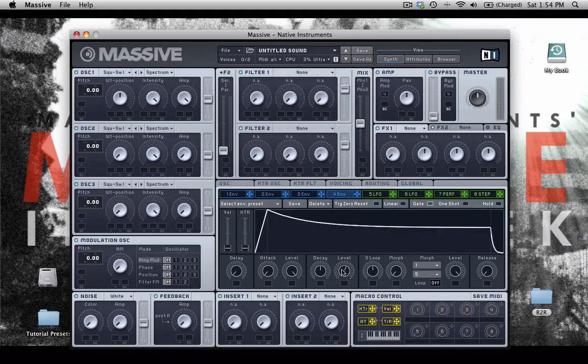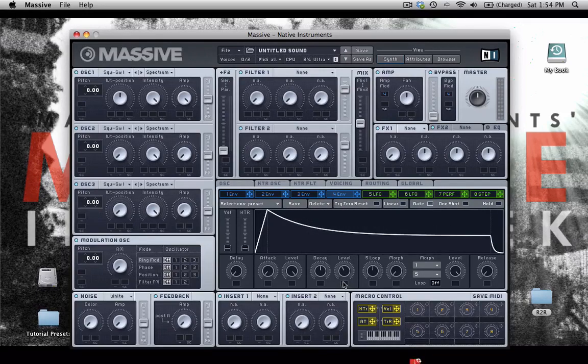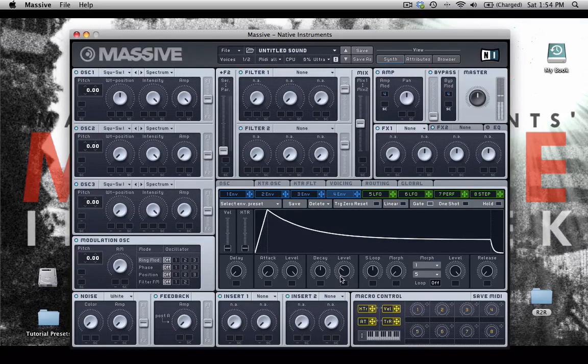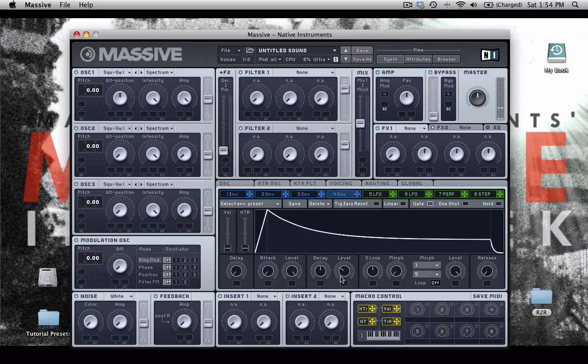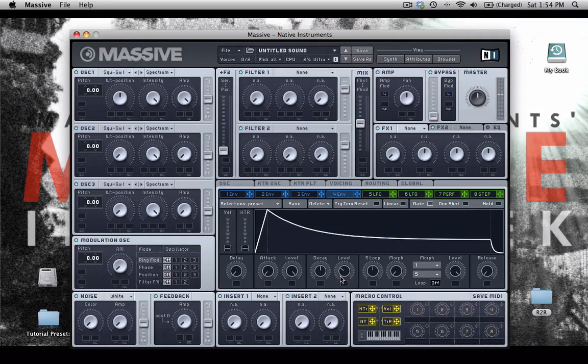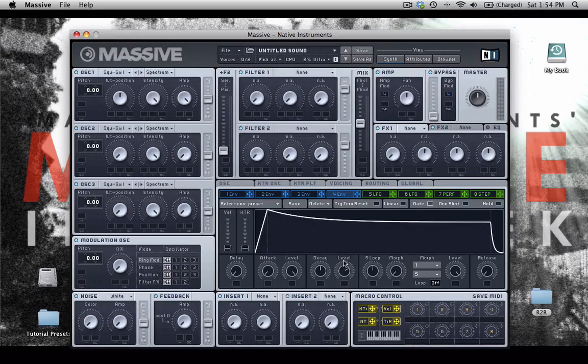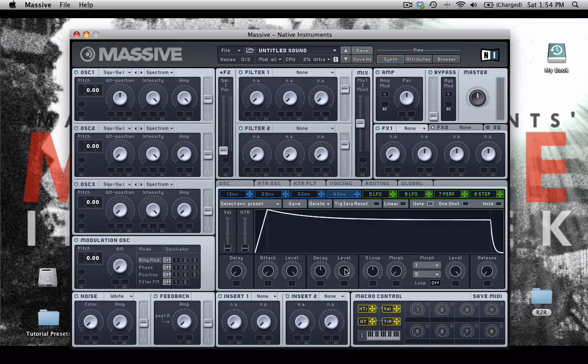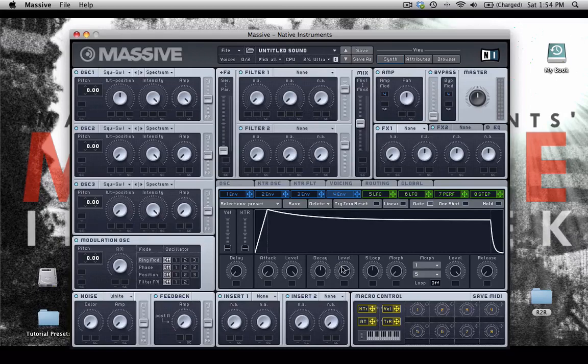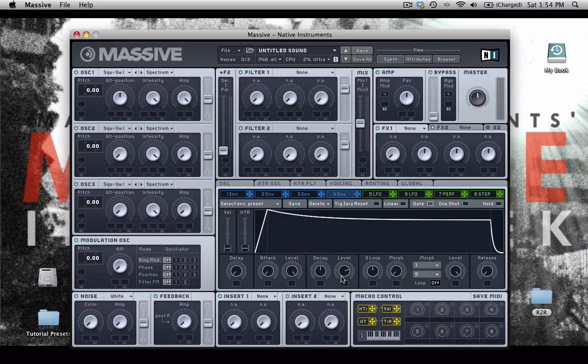If my sustain level is down, you're going to get a much different sound. So that's one way that you can use your envelope to your advantage when you're building your sounds.